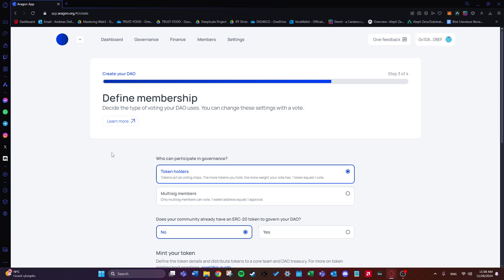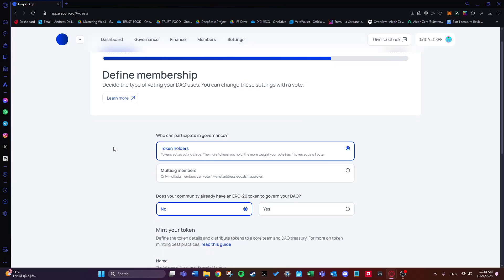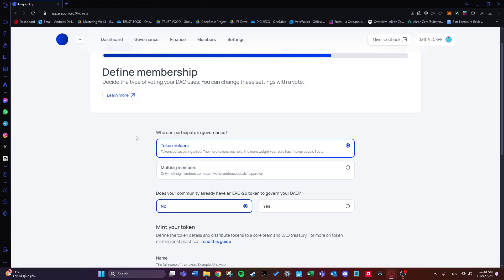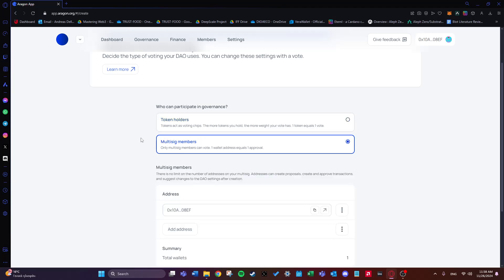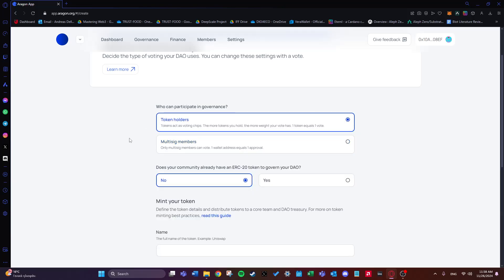The third step is defining the membership, where we decide the type of voting the DAO uses. First we choose who can participate in governance. There are two choices: token holders — a classic choice where tokens act as voting chips and one token equals one vote — or multi-sig members, a more permissioned style where only multi-sig members can vote. I'll go ahead and choose token holders.